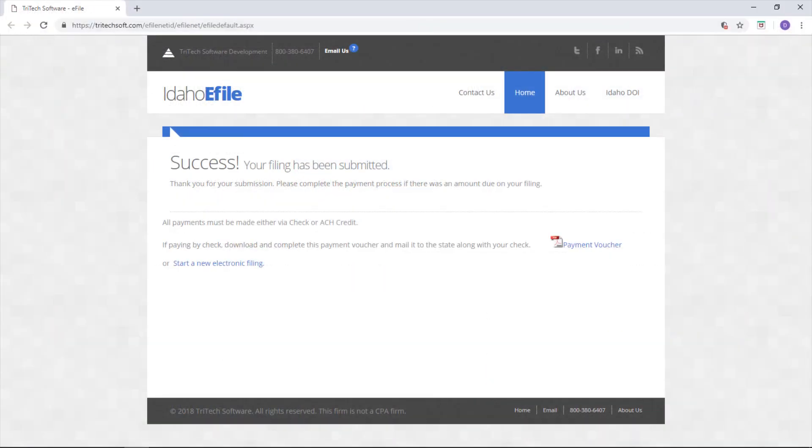And that's all there is to it. I hope this overview of e-filing for Idaho through TriTech's website was useful for you. To see how e-filing can be even easier with Premium Pro, click here. Good luck e-filing and happy tax season!